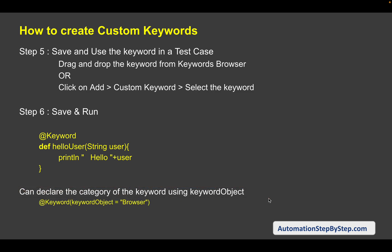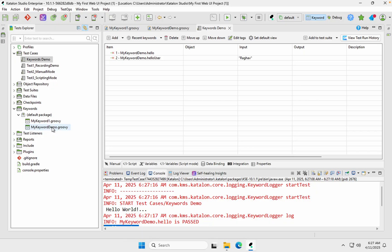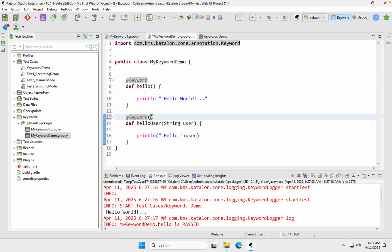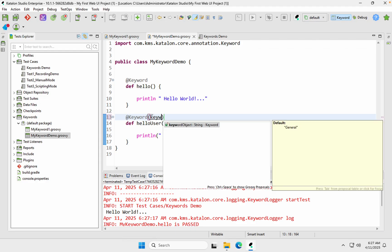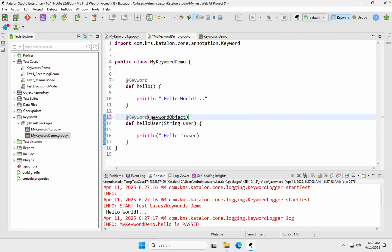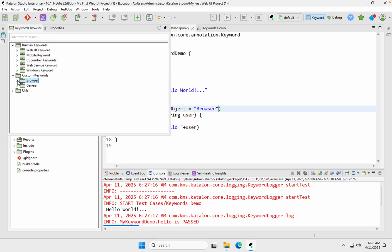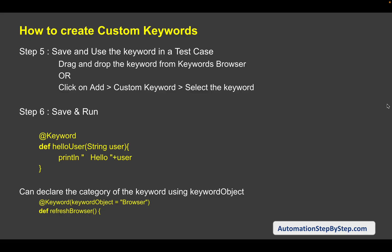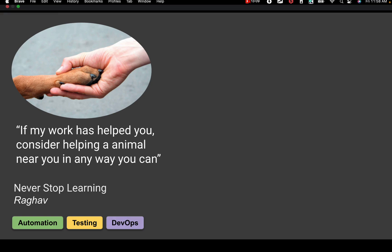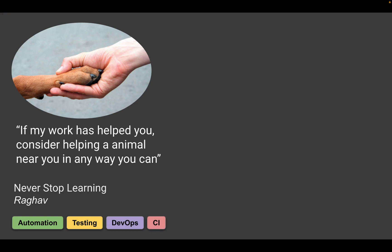You can also declare the category of a keyword using the keyword object, so if you want to categorize your custom keywords — for example, all browser-related keywords in a 'browser' category — you can use this in the @Keyword annotation: 'keyword object equals browser'. Within the annotation brackets, type 'keyword object', press Ctrl+Space for auto-suggestion, and give it a category name. Save, and now in custom keywords you'll see a category called 'browser'. This is how we can create categories for custom keywords and use them. I hope this was very useful — I'll see you in the next session. Thank you for watching and never stop learning.